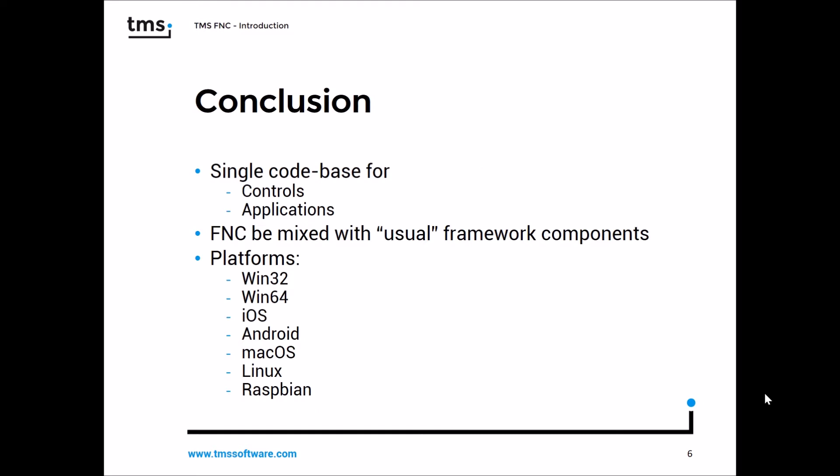In conclusion, you will have a single code base for your controls and your applications because FNC controls are also extendable. That means you can write your own derived components based on FNC components that are already there, or you can write completely new FNC controls.